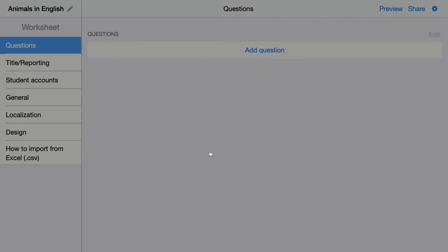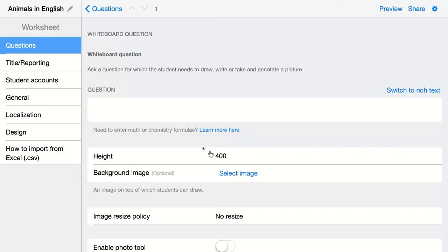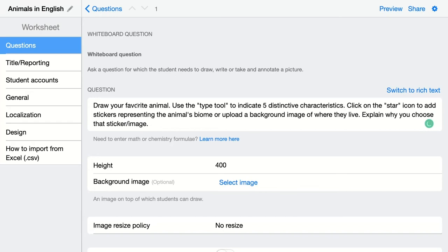Click on the question to configure. I'm going to add my question. In this case, my students have to draw their favorite animal. They have to use a type tool to indicate five distinctive characteristics of the animal. They can click on the star icon to add stickers representing the animal's biome, or upload a background image of where they live, and explain why they chose that sticker or image.